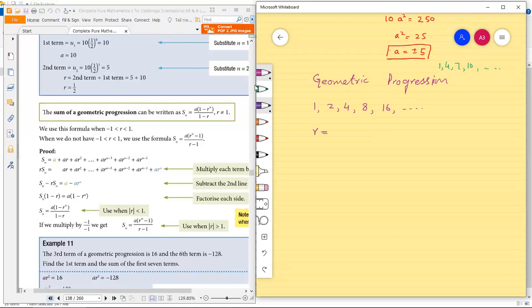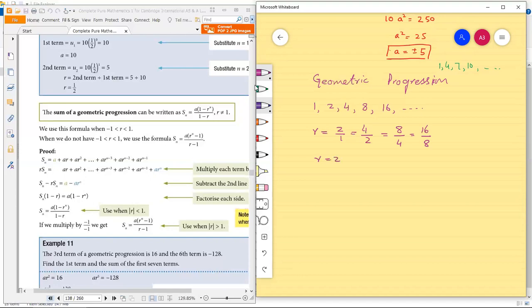How can we find the common ratio? Next divided by previous. Like 2 divided by 1, 4 divided by 2, 8 divided by 4, 16 divided by 8 — so r is equal to 2. This is called geometric progression.